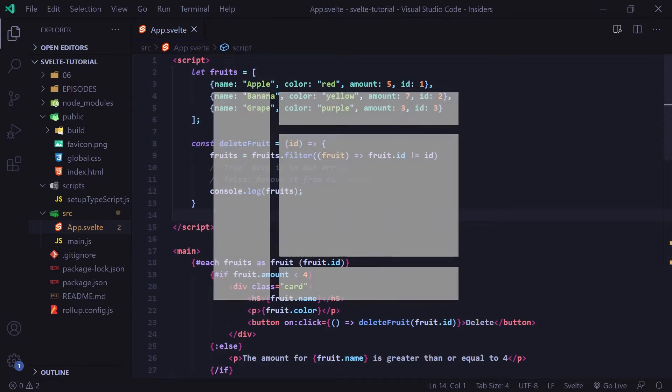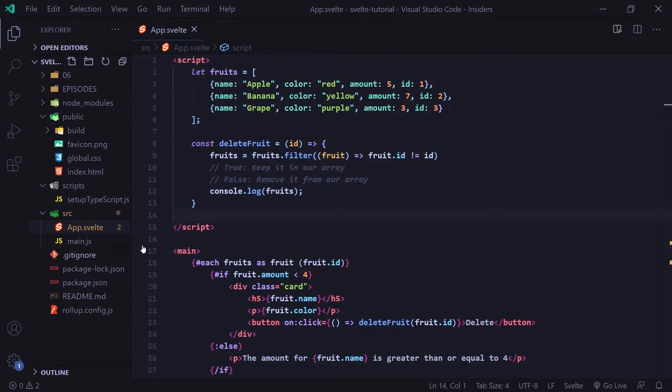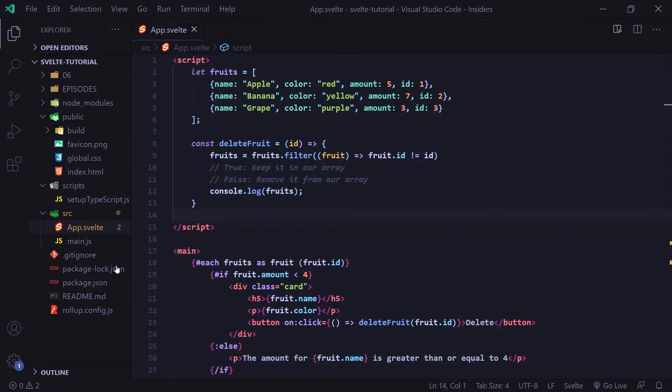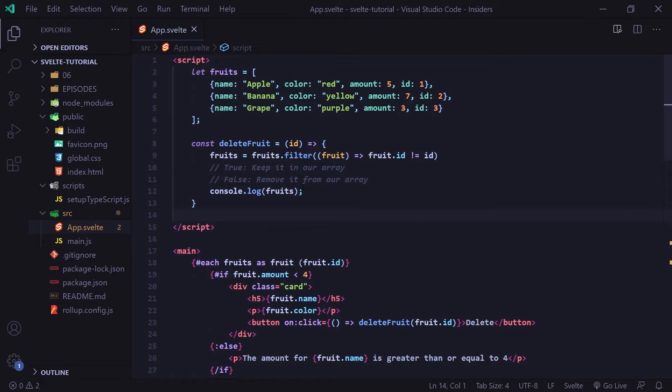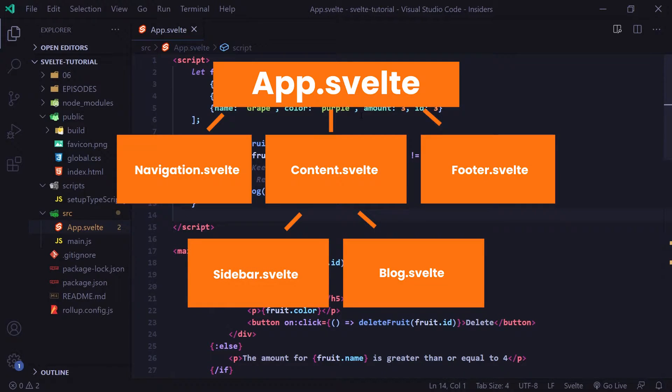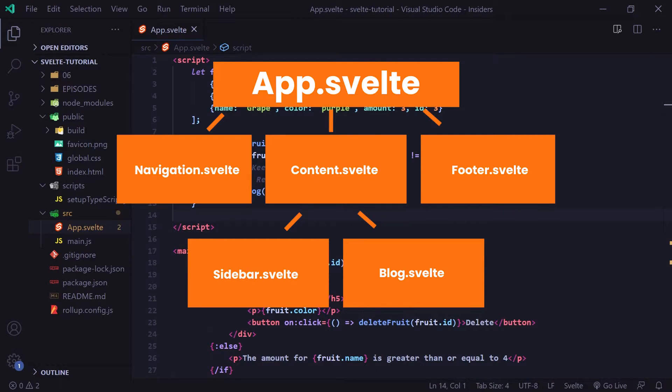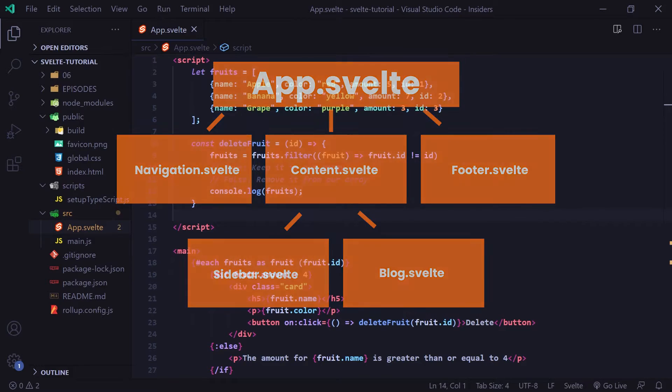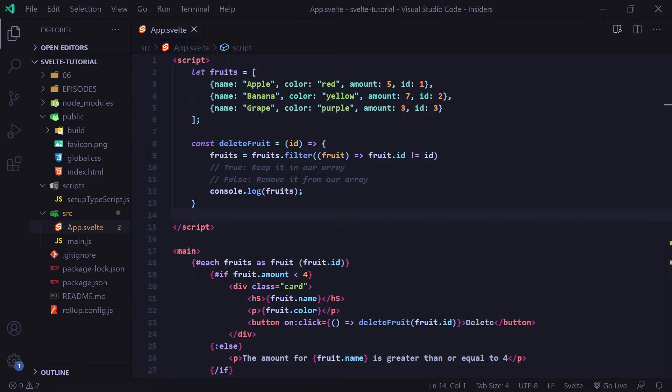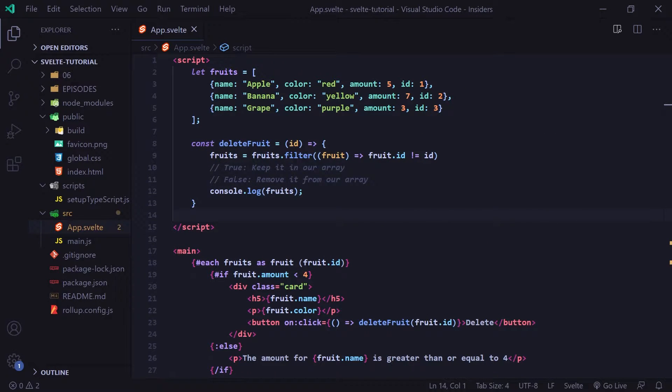Now, of course, we can code this all in one file. However, it's best practice to put each section in their own component file. So you can really think of this as nesting components inside of other components. At the top, we have our app component, which basically acts as a root component, and inside the app component, we're nesting our navigation, content, and footer components. This is the general structure of how you would build apps in Svelte. So now we're going to create a component and import that component into our app component.